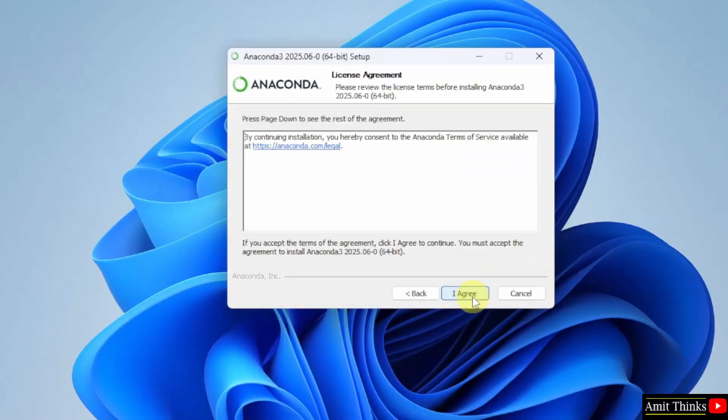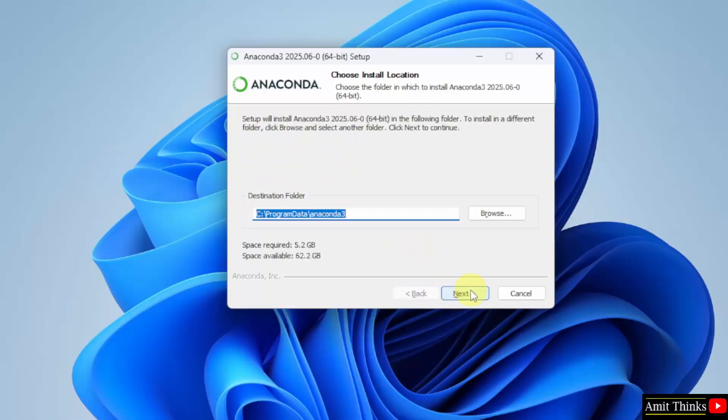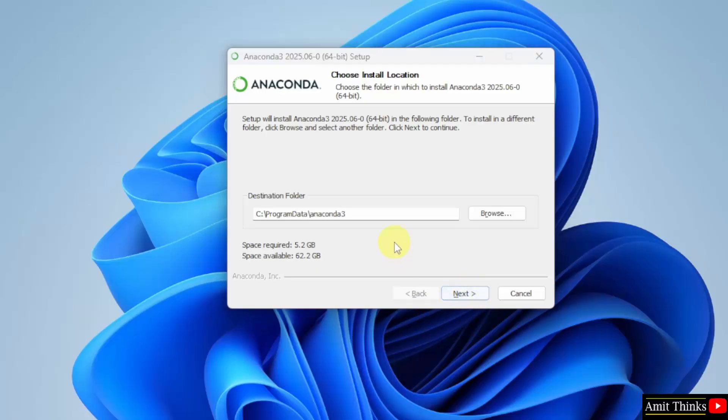Click I agree. Here, I'll select install for all users. Click next. You need to choose the installation location of Anaconda. It will get installed in the following location. Keep it as it is and click next.